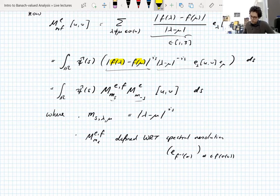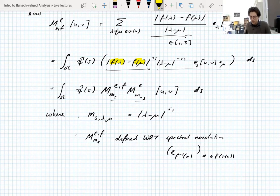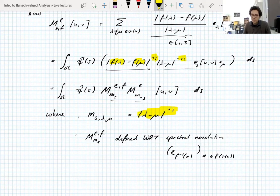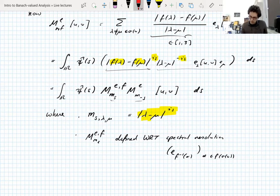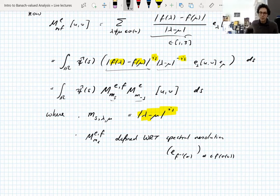We need this power s so that the functions are actually bounded. The function |λ minus μ|^{is} is bounded by one because complex exponentials have modulus one. But it's bounded by the size of the thing — yes, the modulus of a complex exponential is one.